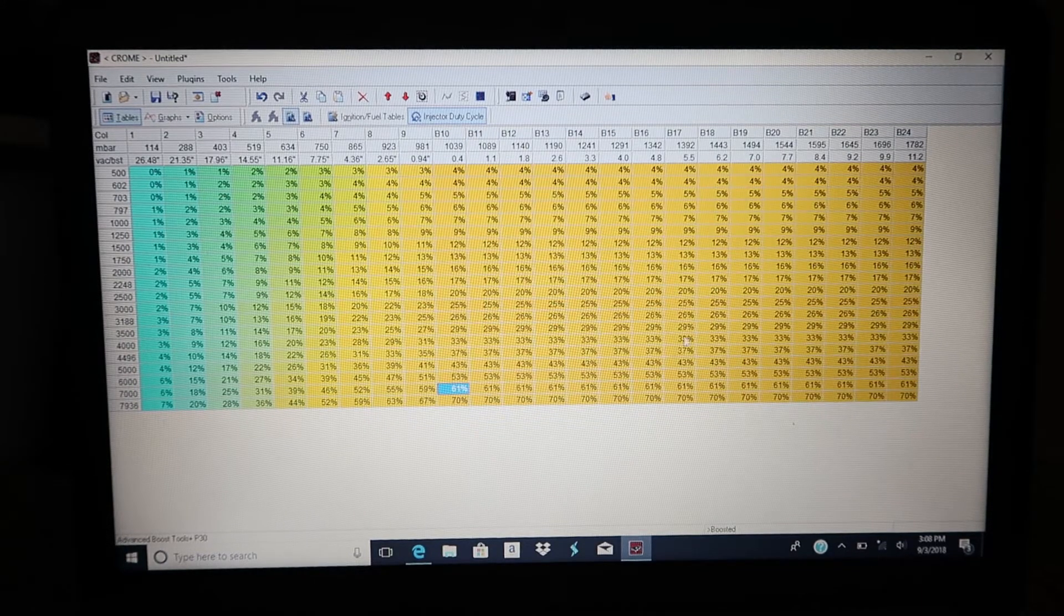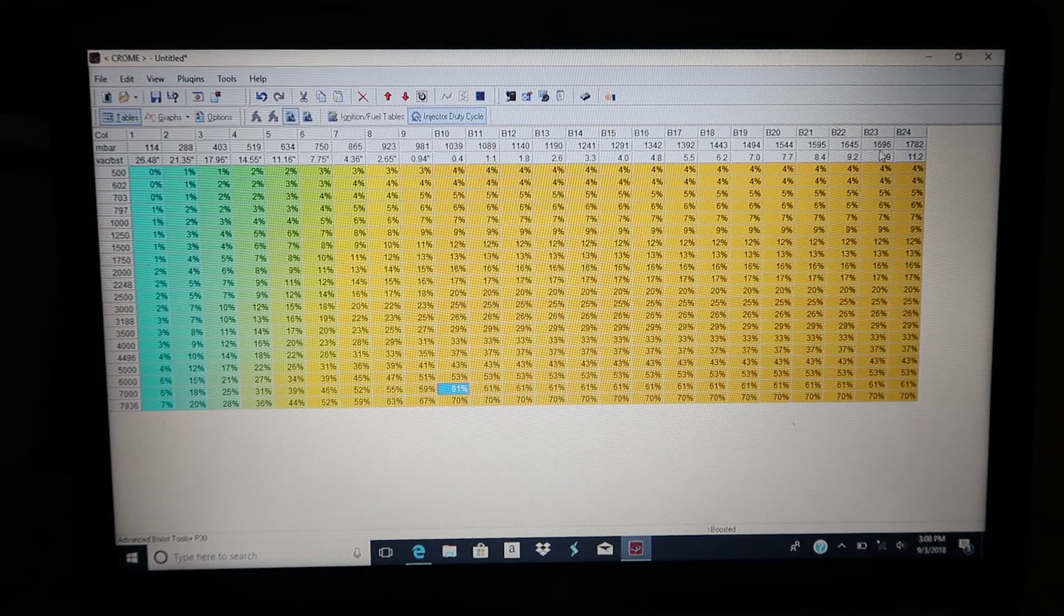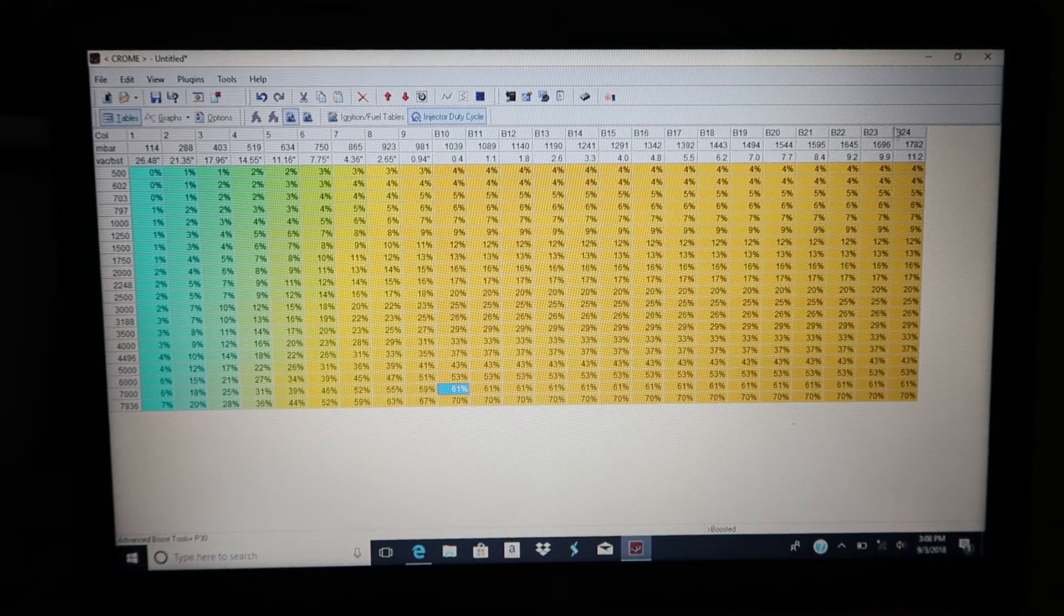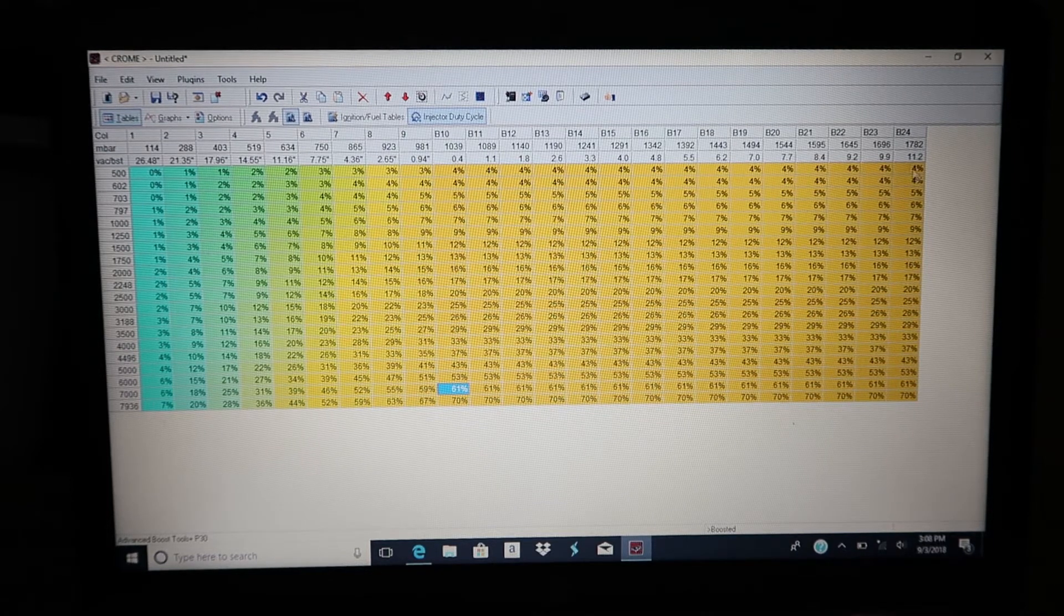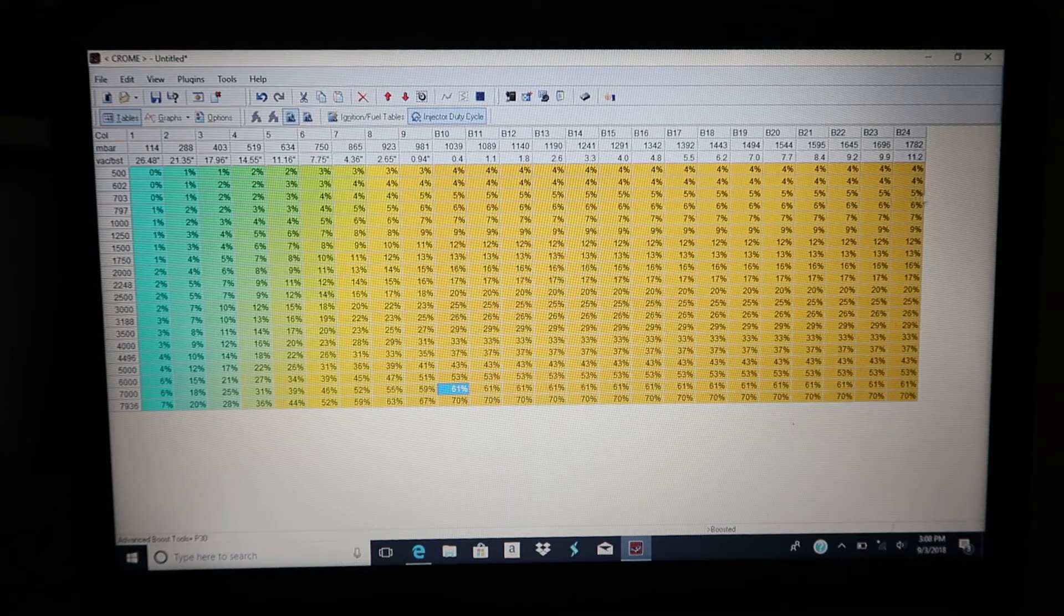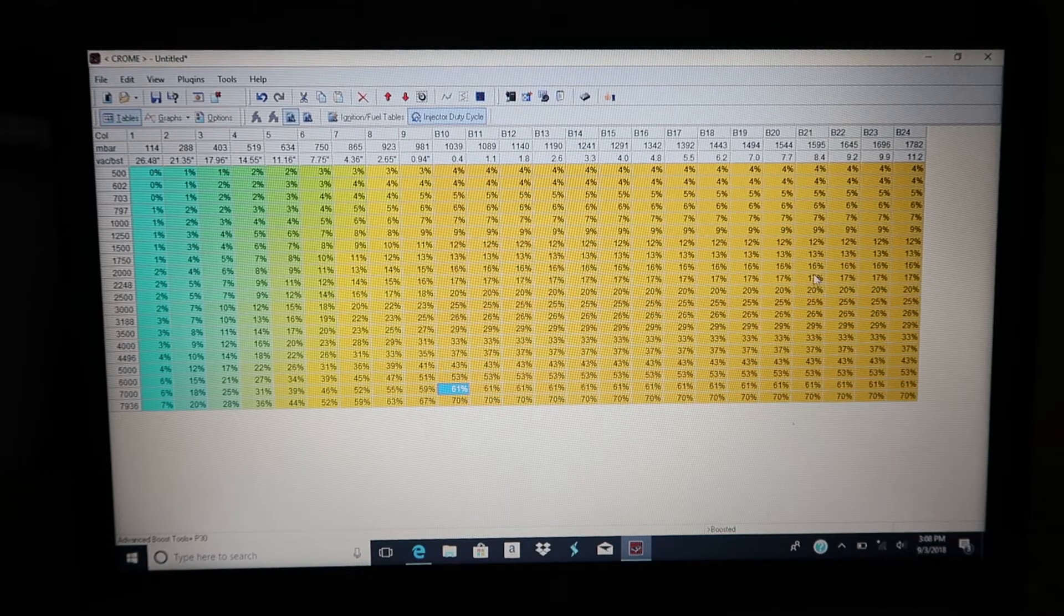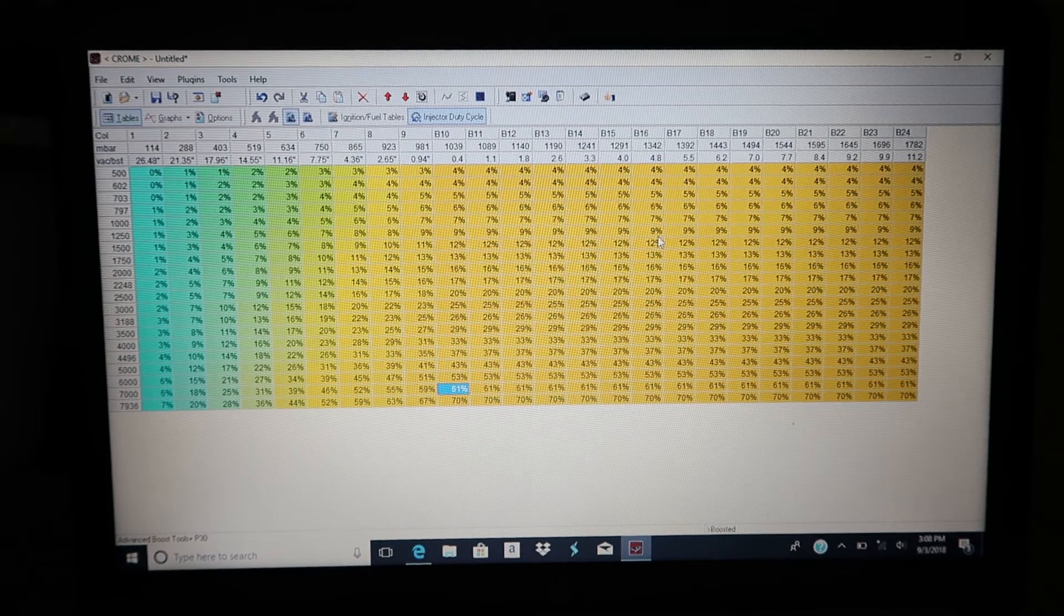So 1.7 bar is 11.2 pounds. 11.2, that's what 1.7 bar is on a bone stock Honda map sensor.